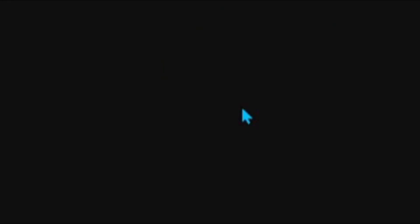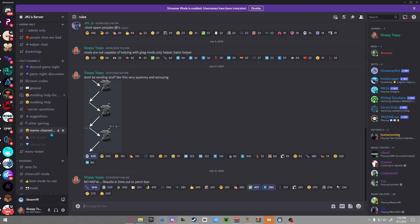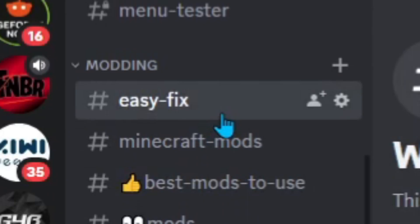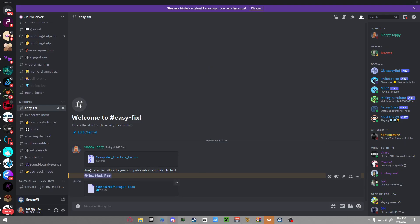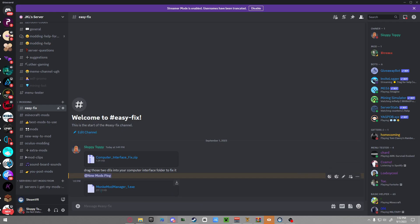So all you have to do is click the first link in the description and then you scroll down on the left side until you see Easy Fix, and then you download Monkey Mod Manager. Now this is the updated one.